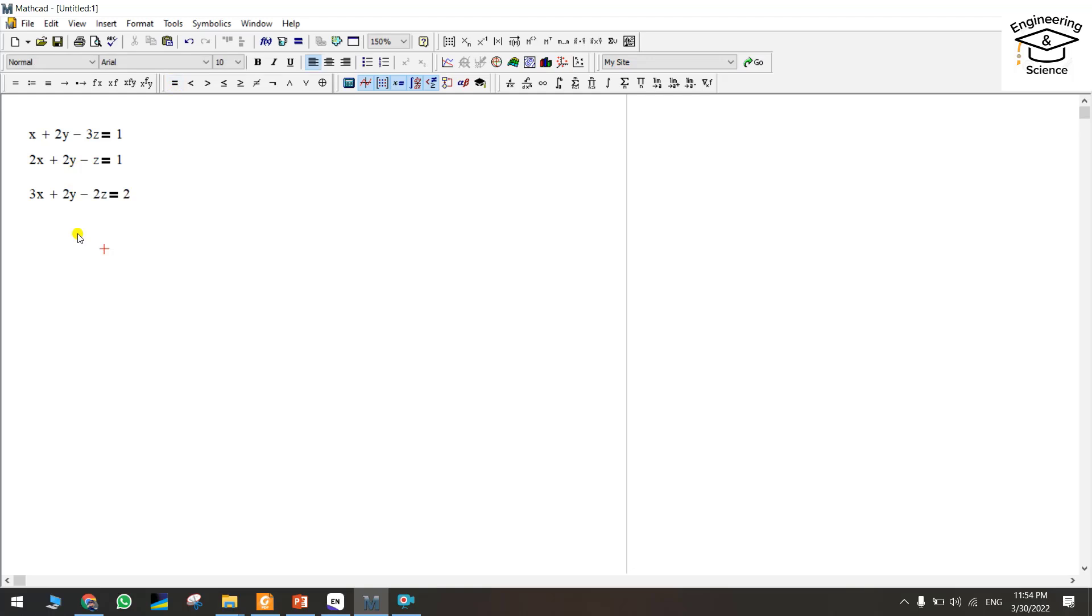If you want to find the value of x, y, or z, we can use MathCat for finding these values.